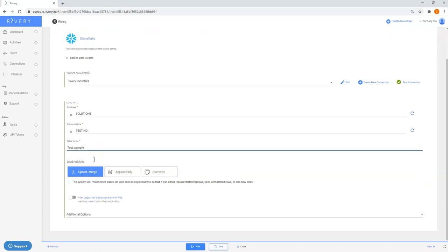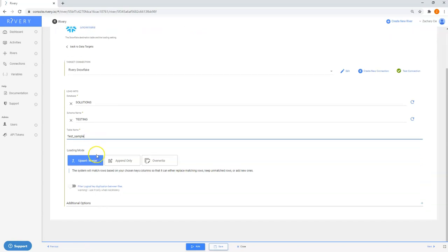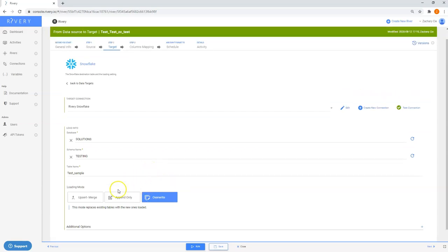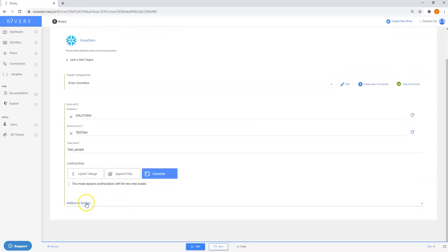To choose how you want your data to be loaded, we have three different loading modes available, including Upsert Merge, Append, and Overwrite. Each of these have their own specific configuration and keys that you can configure in your columns mapping.